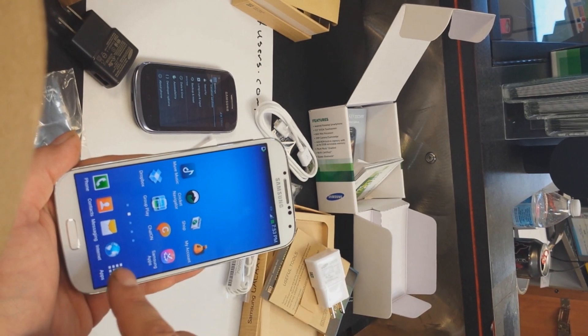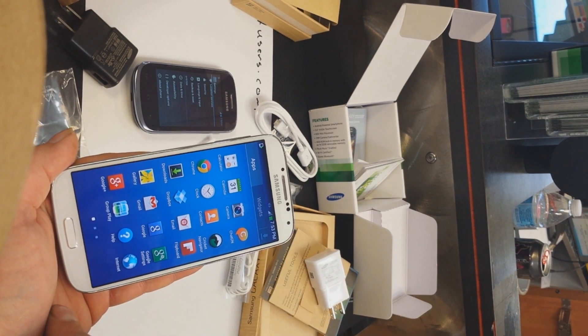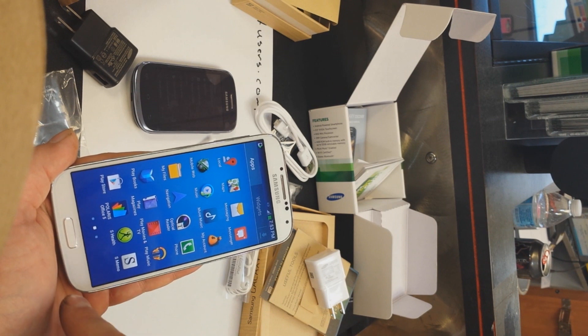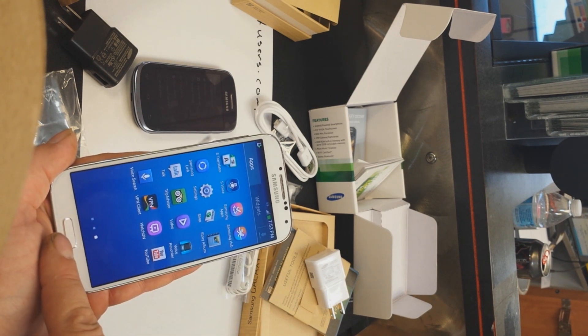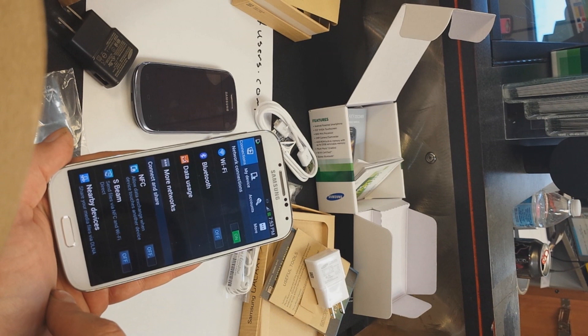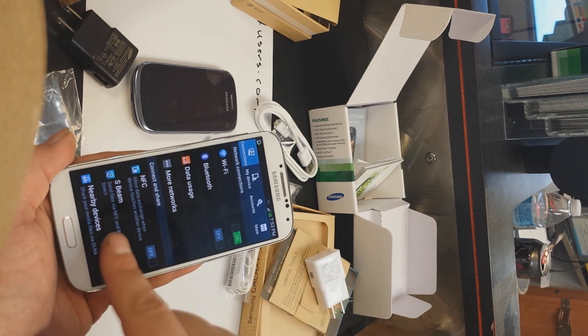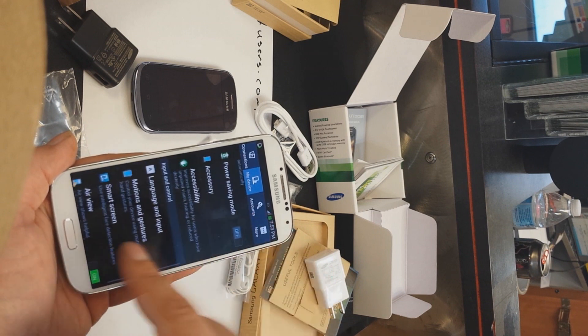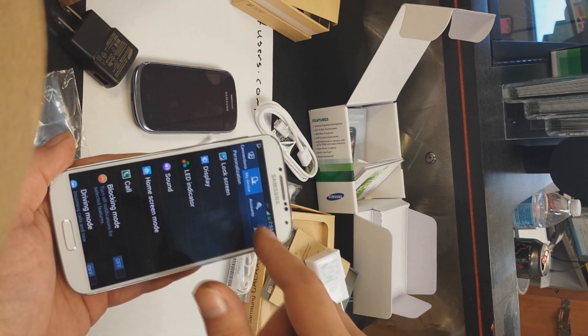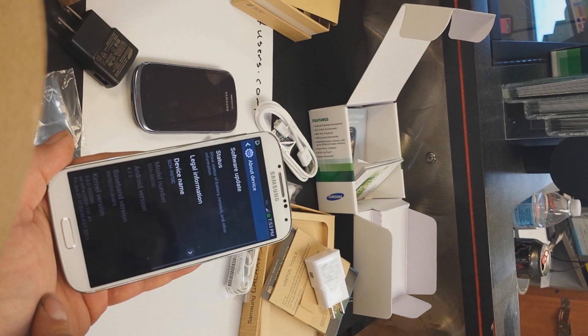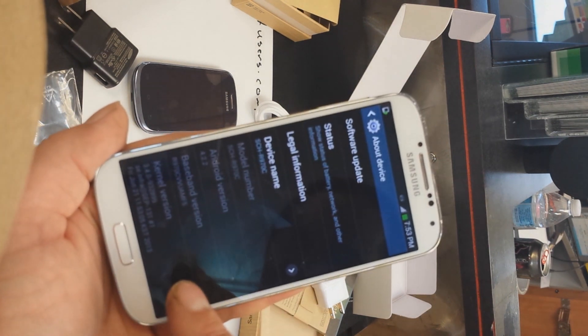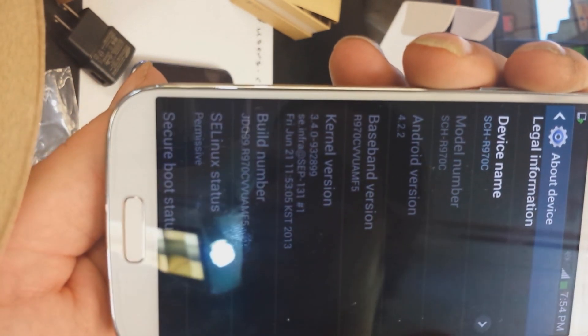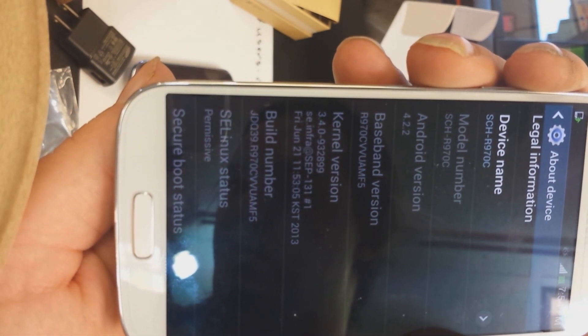You can see the TouchWiz interface, which some people have grown to love, some people don't care for. Being that the Android operating system allows you the freedom that some other OS's don't, you can change the app launcher, maybe something else you might prefer. And here you can see it's running Android version 4.2.2.